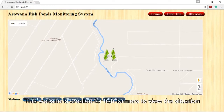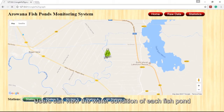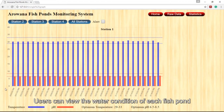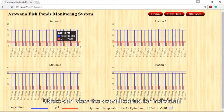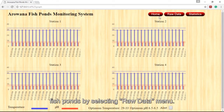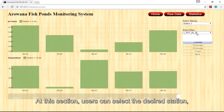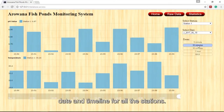This website is created for fish farmers to view the situation of their fish ponds. Users can view the water condition of each fish pond by clicking the buttons for Station 1 through Station 4. Users can also view the overall status for individual fish ponds by selecting the raw data menu, where they can select the desired station, date, and timeline.